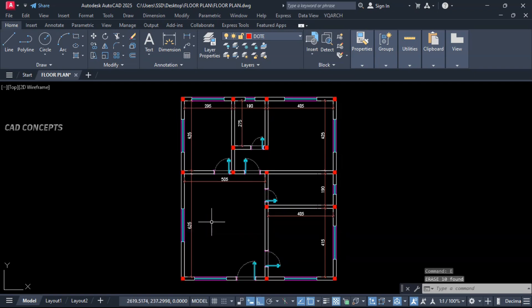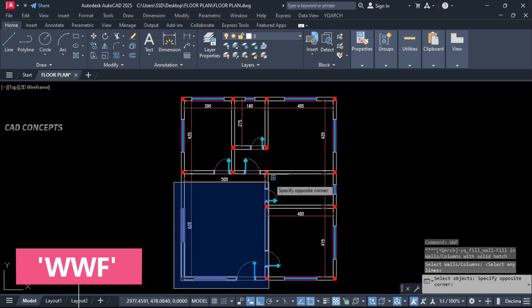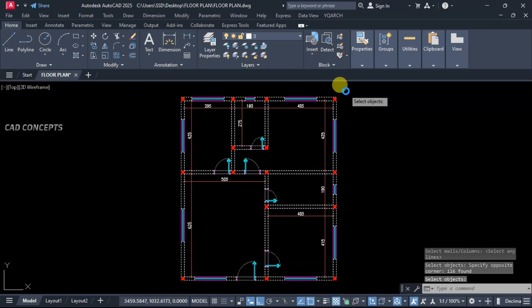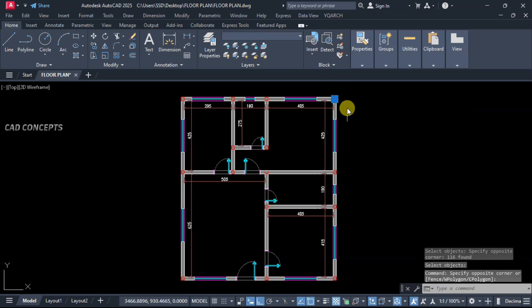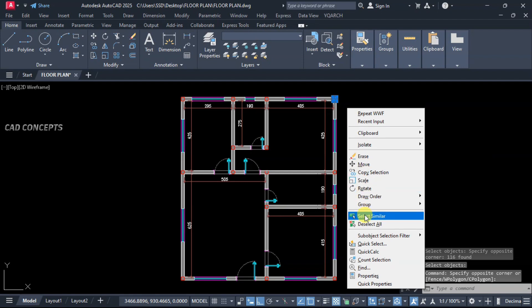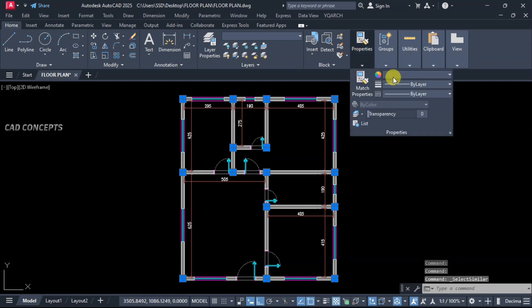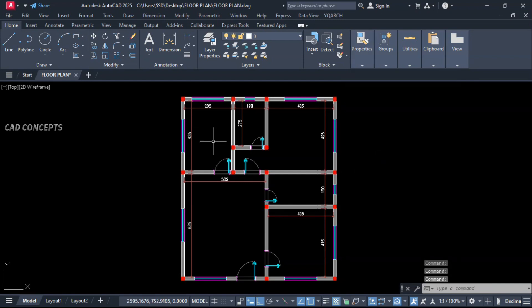Centerline not required. Select similar, remove entirely. WWF command. Select all, hit enter. Means you can perfectly place your solid hash inside complete wall lines. This is okay.